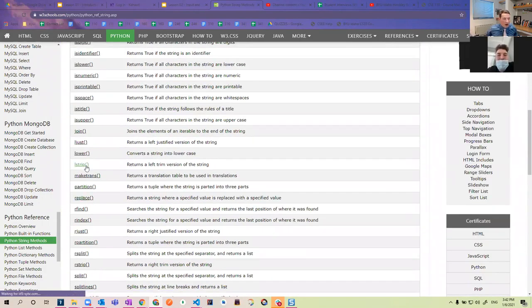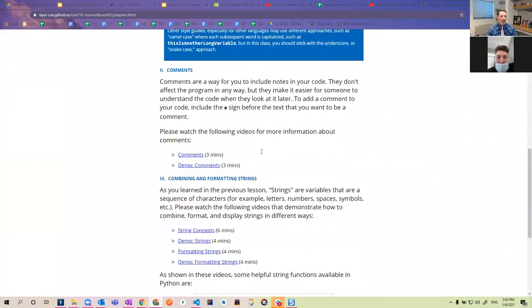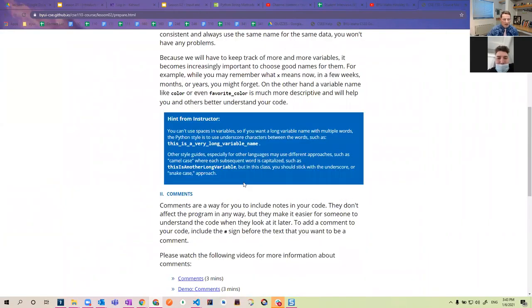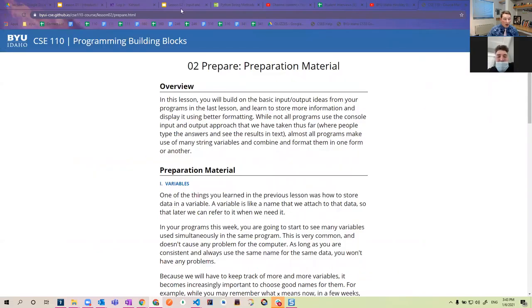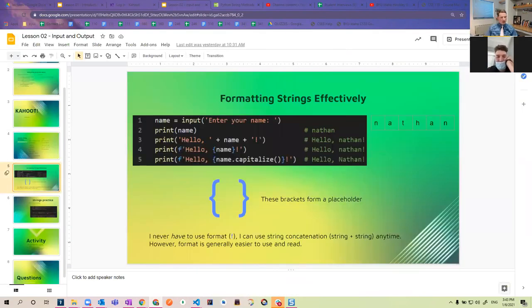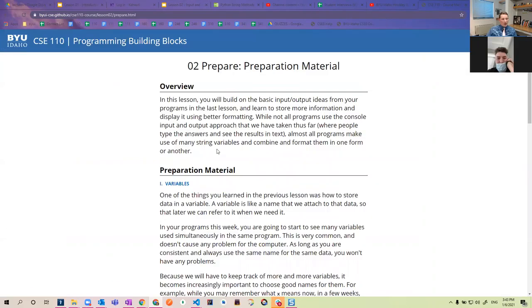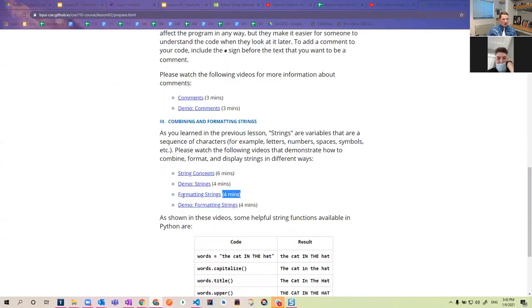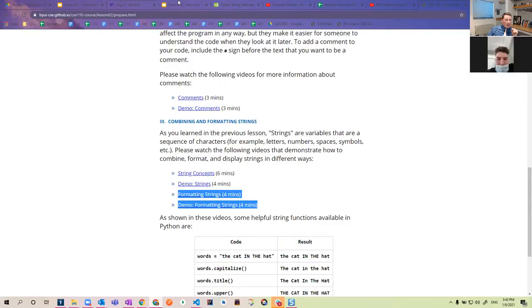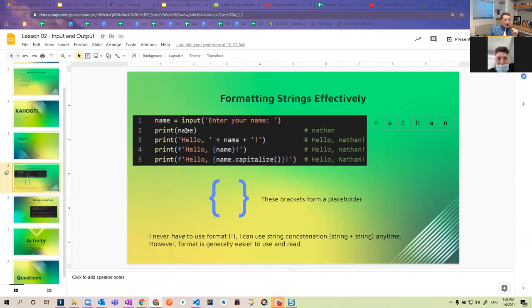I put it here to show them a lot more string functions that exist that they didn't even see. I didn't spend very much time on this slide, but it's here. I used the course material and just kind of went through and included things they would need to know. Then I did a couple of examples — one part in the reading had a couple of videos on how to format strings, so I went ahead and wrote up a little bit of code in VS Code to show them how to do that.